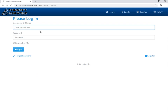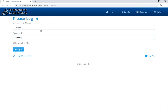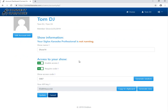We are registered, we can login now. Let's login and see what we have here. This is the main account information, where we have to change some data for Siglos to run smoothly. The most important thing is the show name, which is a unique name for your show that will be used by your customers to enter the show.